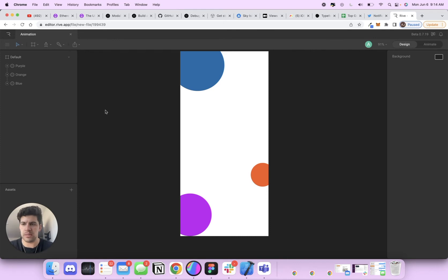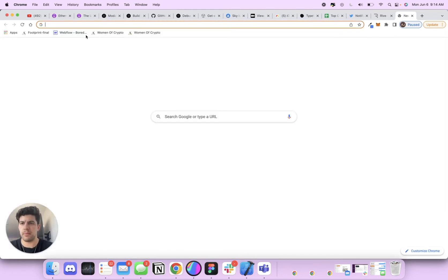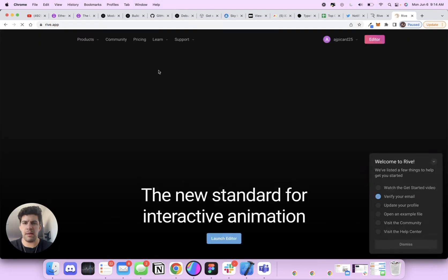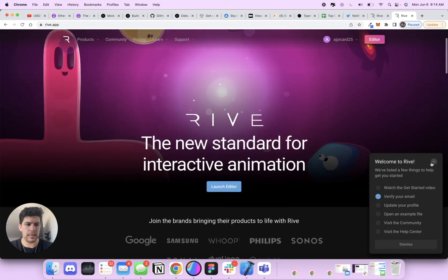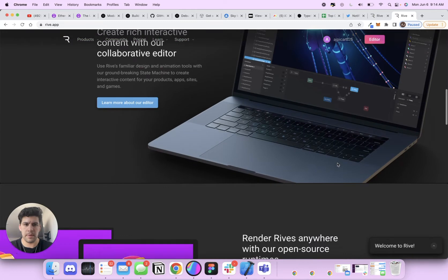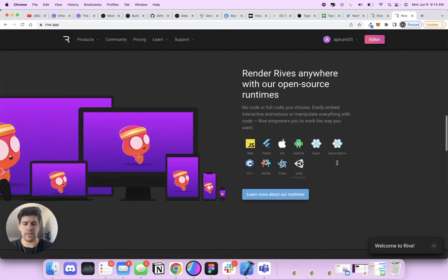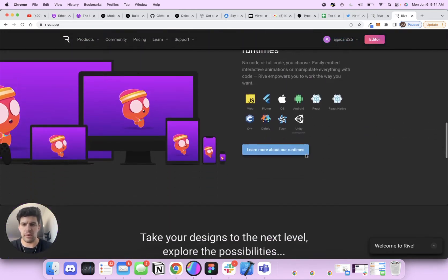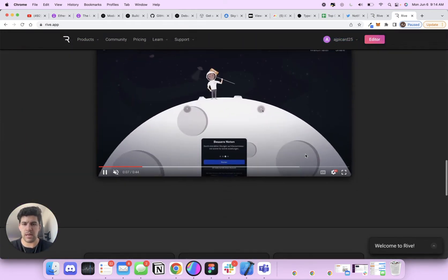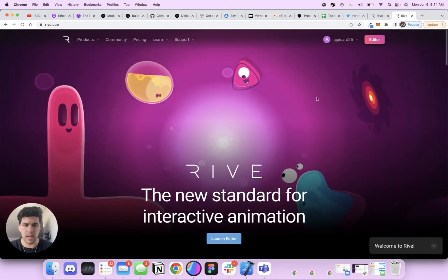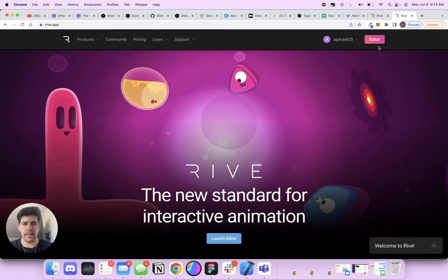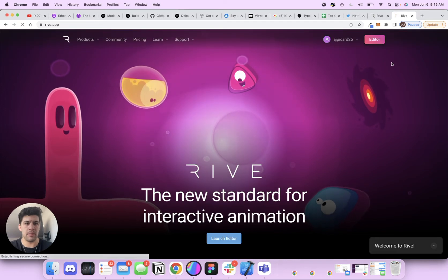So this is Rive. Rive sits on the web. Come in here. Let me start at Rive app. Come in here. Like I said, beautiful looking website. They've got some really cool animations. You can literally render them anywhere. You can make some complex things. You go ahead and make an account, and then this editor button will pop up. You click editor.